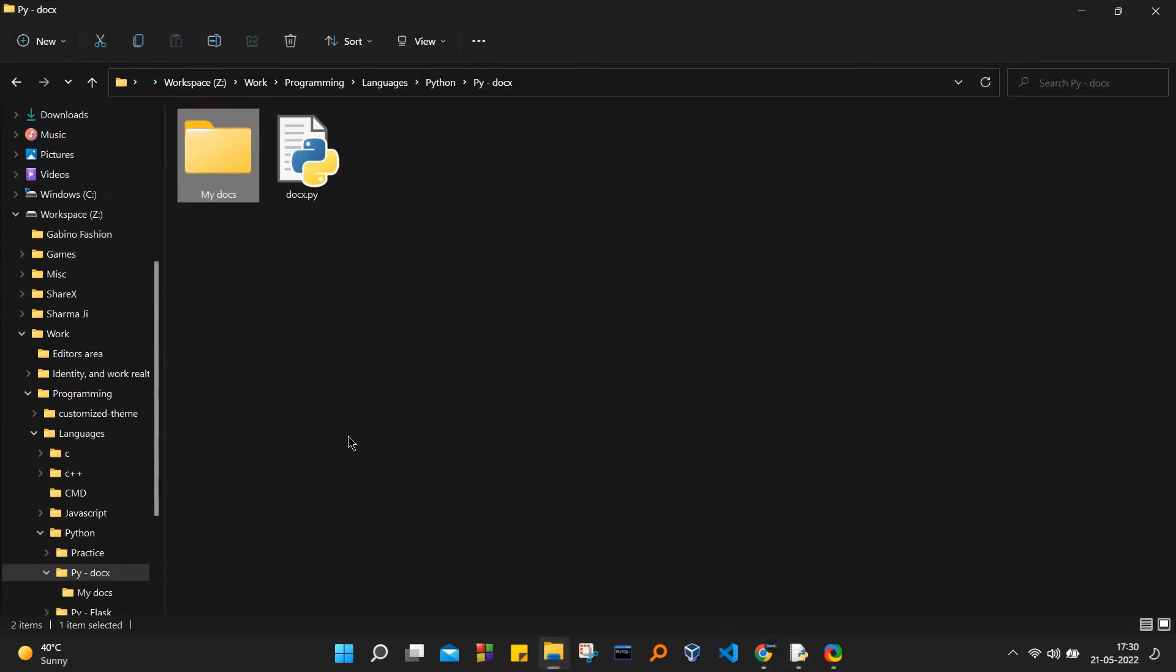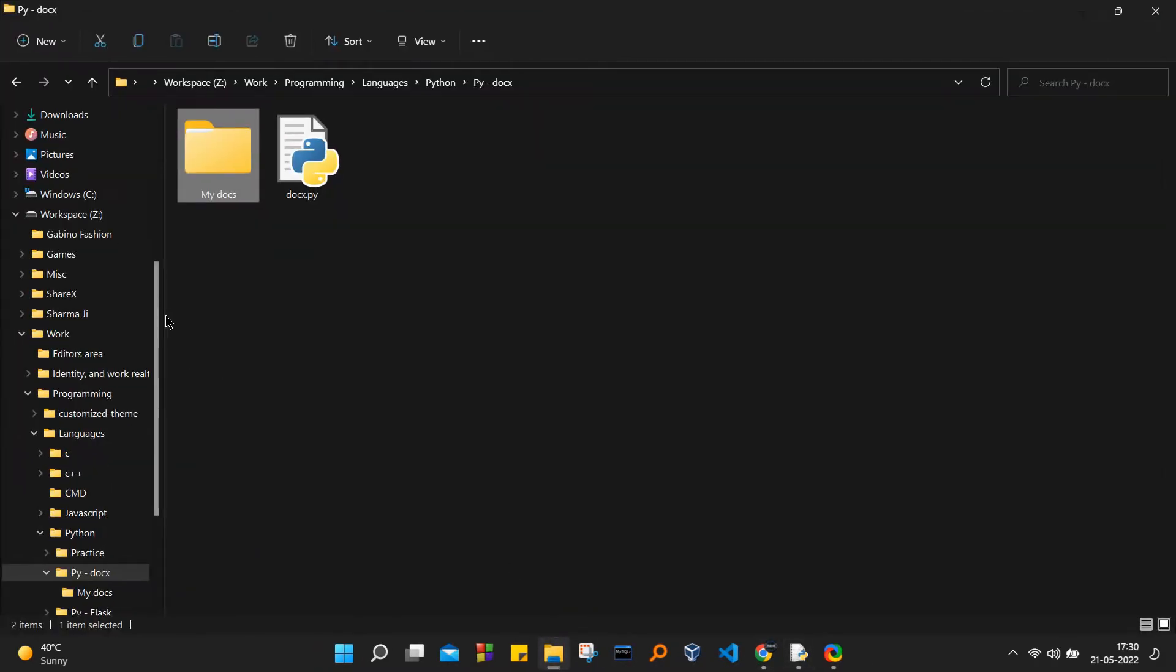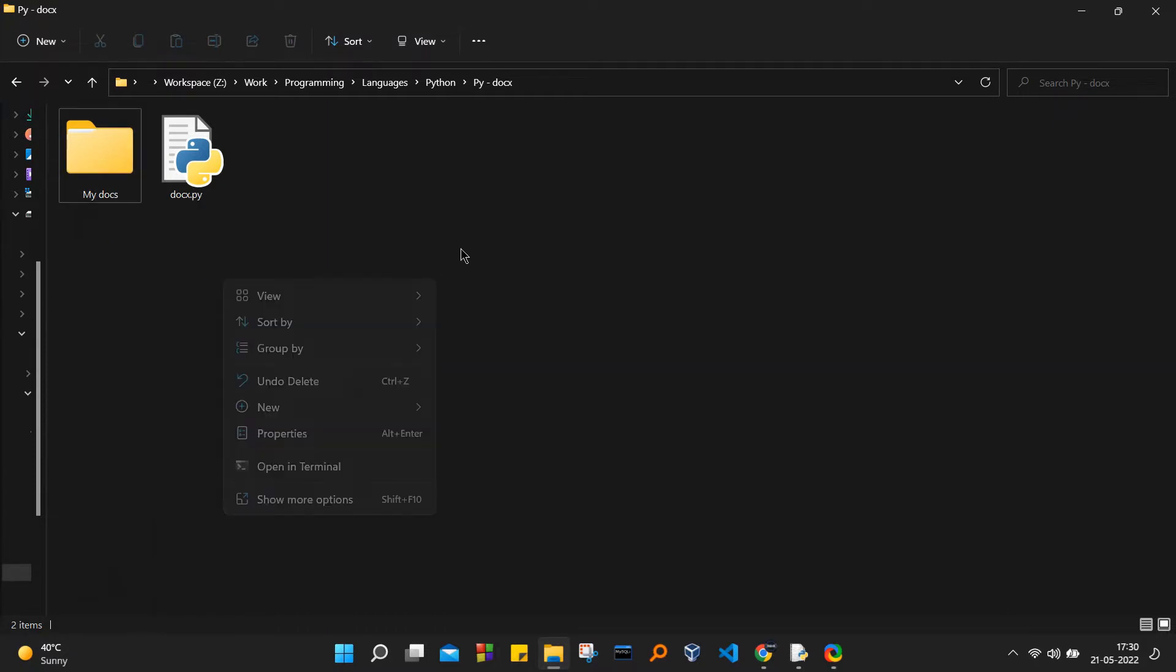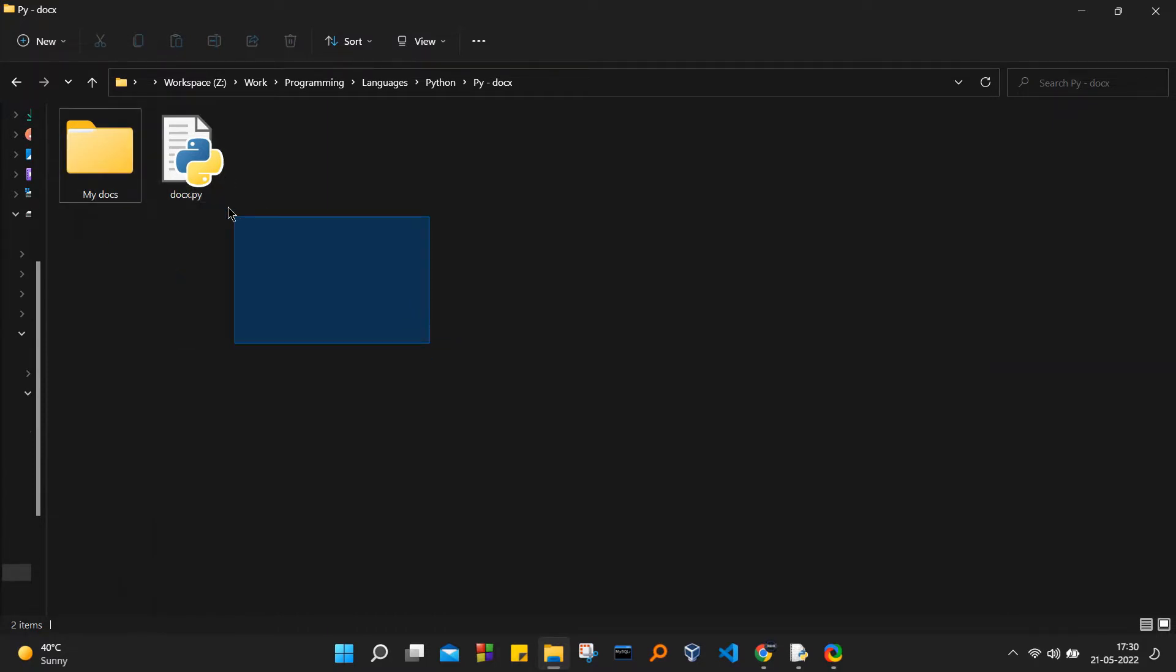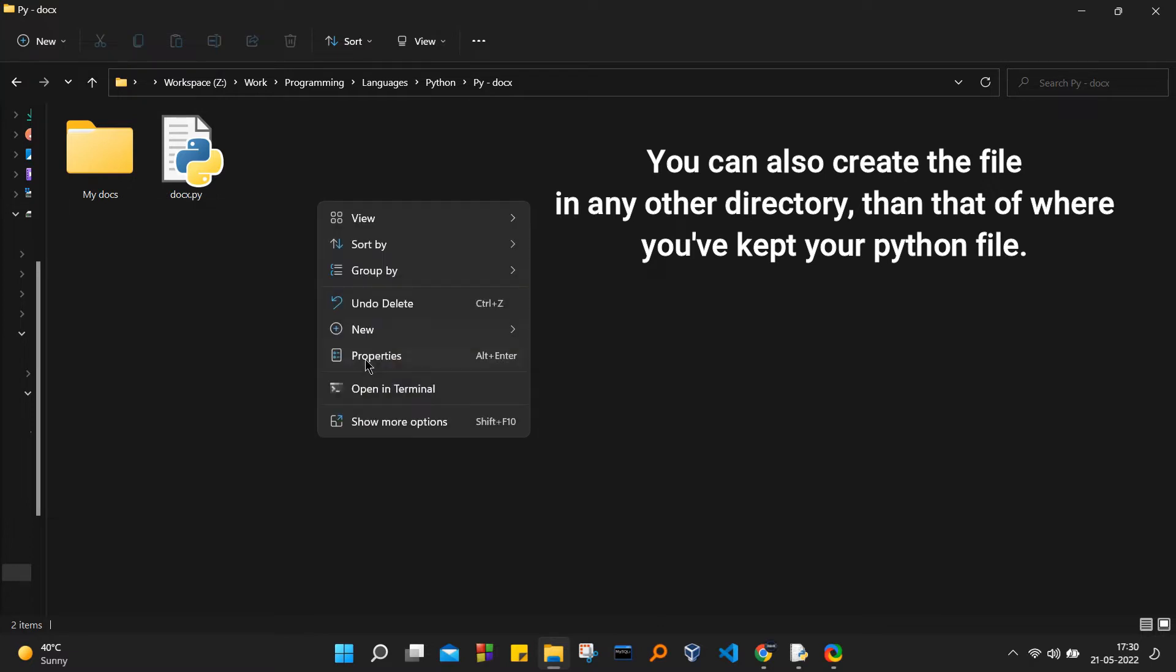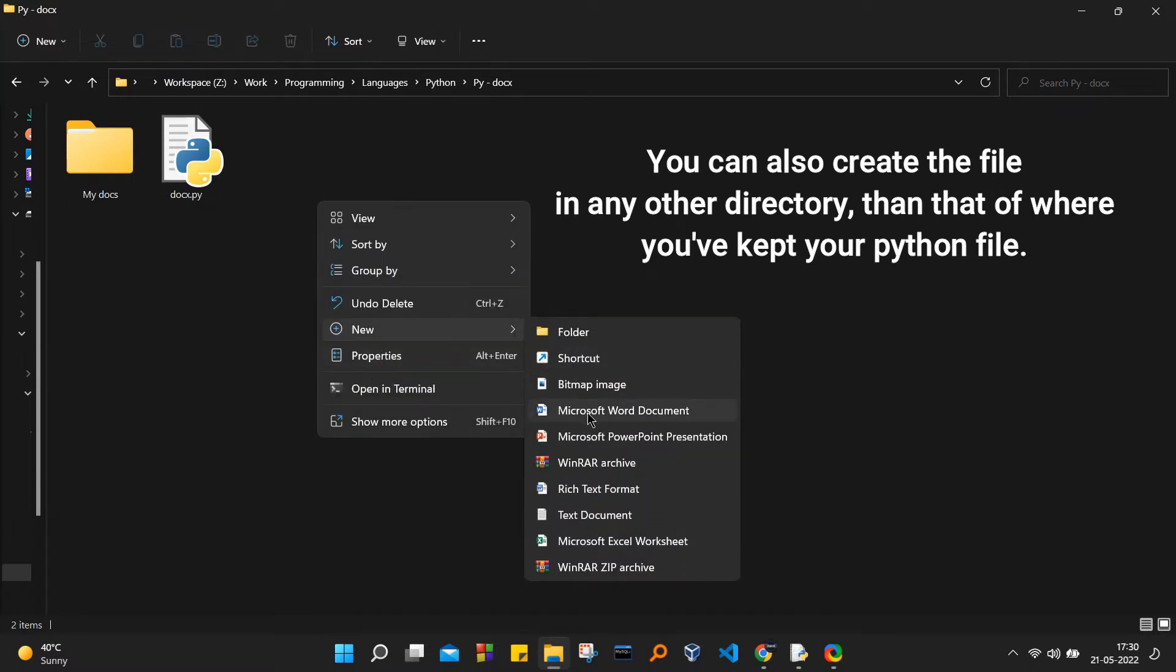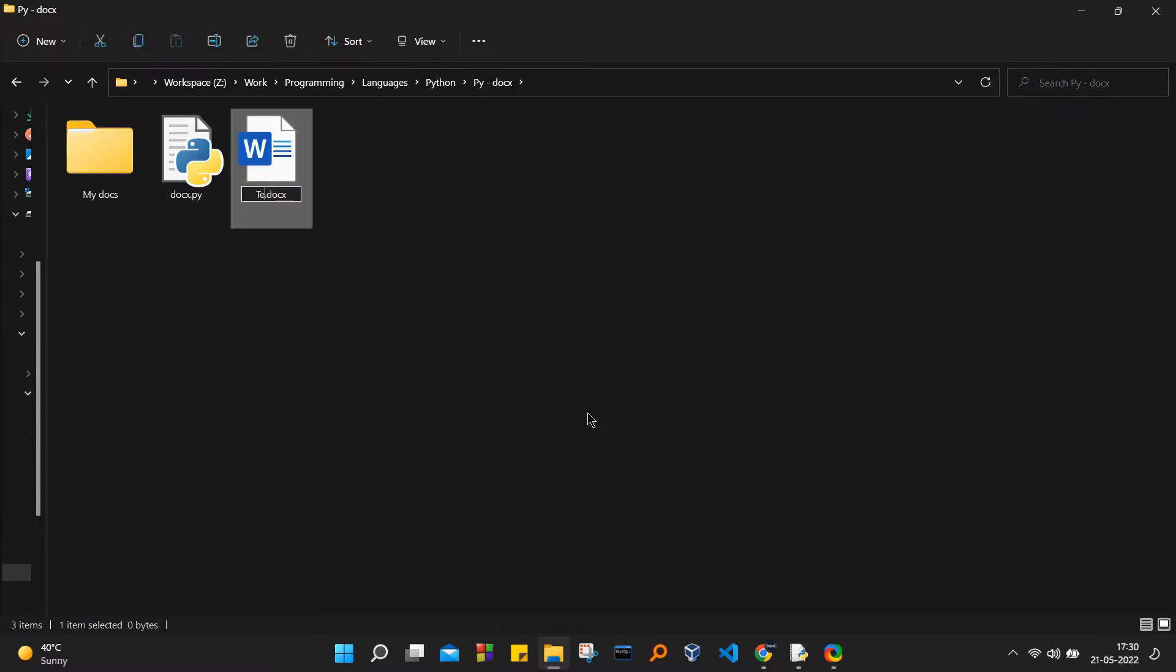Now once we have installed the library, we are going to go ahead and create one document like doc.py in Python, and also we are just going to create a new test document, the Word document. So I've created this test.docx.